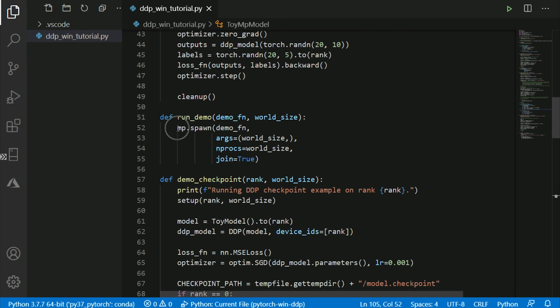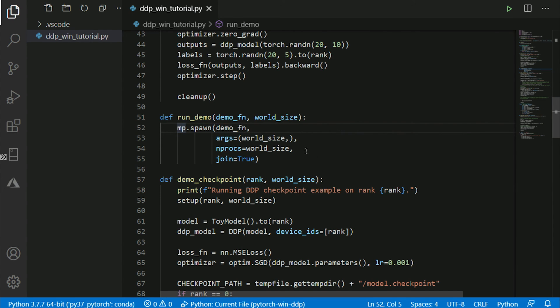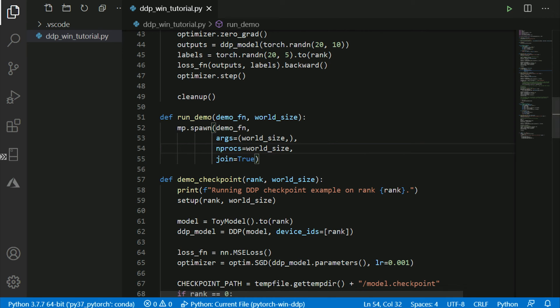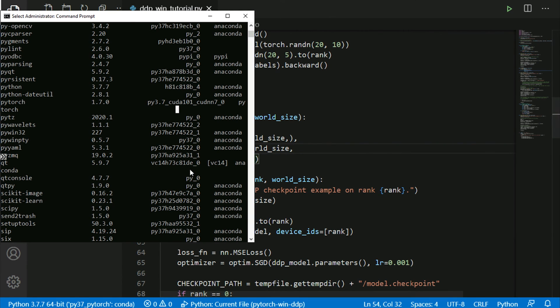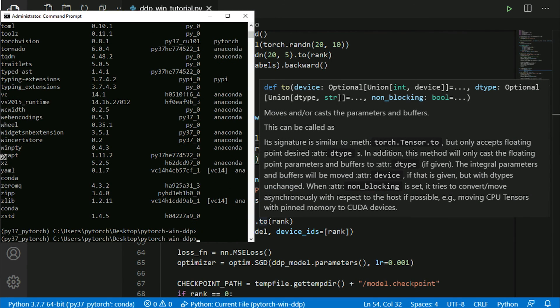And one last point on this script before you run it is how it actually runs. So you can see that this script automatically spawns number of workers that is necessary depending on the number of GPUs. The world size, in our case, will be a number of GPUs. So now we can, all we need to do is basically run this script.